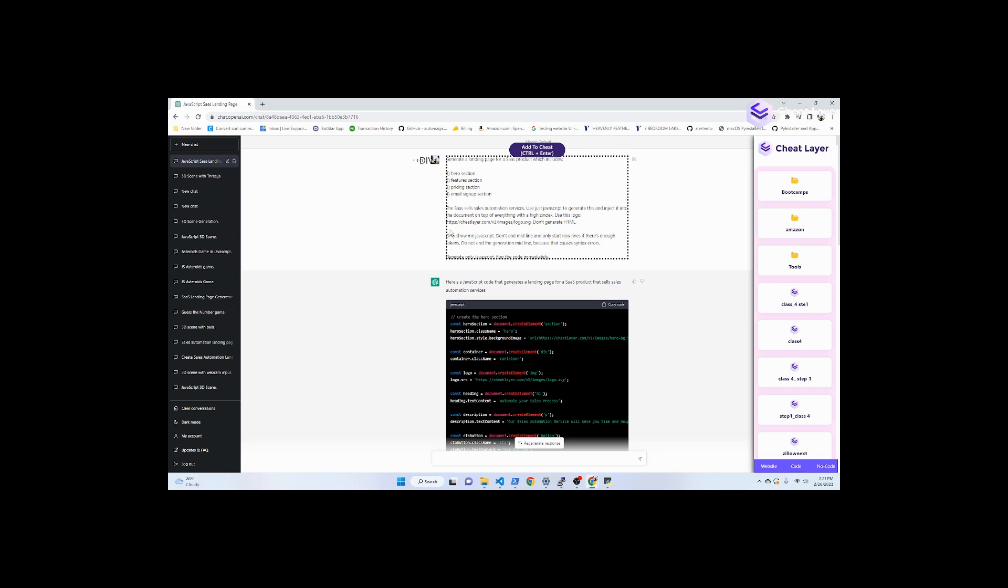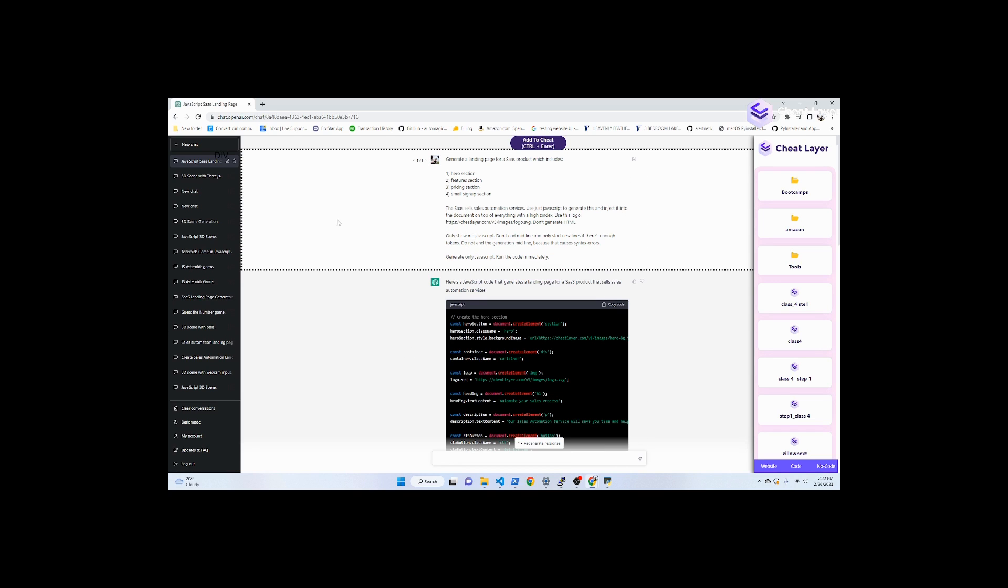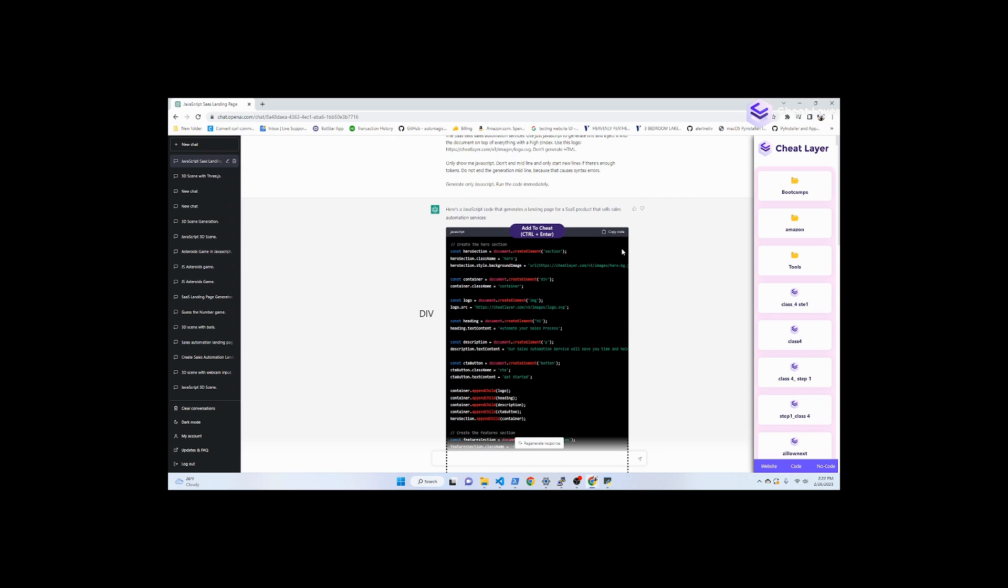As long as you add these keywords at the end, it'll generate JavaScript. Make sure you have the CheatLayer extension installed and hit generate.